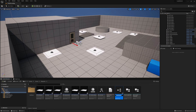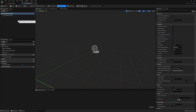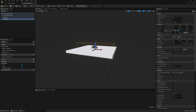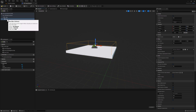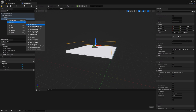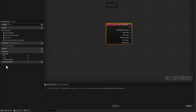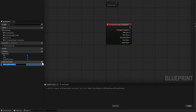Let's name this BP_RoomCleared and open it. Just like before, we're going to add a cube and a box collision. We'll right-click on the box collision and add an event on begin overlap. Now we're going to create an event dispatcher that will trigger when the room is cleared. In the My Blueprint section at the bottom, you'll see a section called Event Dispatchers. Click the plus sign to create a new event and name it DISP_RoomCleared.